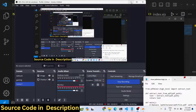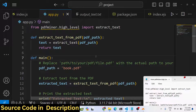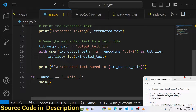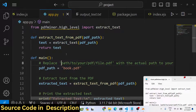Hello friends, today in this tutorial I will show you how to use the pdfminer library in Python to extract all the text from a PDF document and save it inside a txt file.